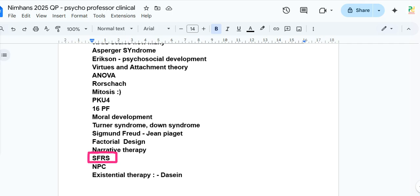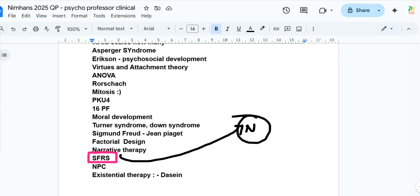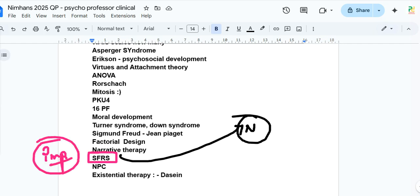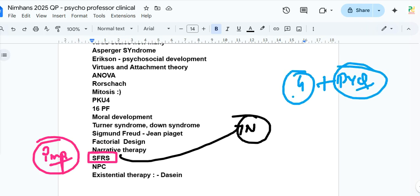One question was on Schneider's First Rank Symptoms (SFRS), found in the N book. We previously explained why this is important, and it appeared in NIMHANS 2025. If you read from the four recommended books, do PYQs, and watch all the channel videos, you will find the paper much easier than others do.